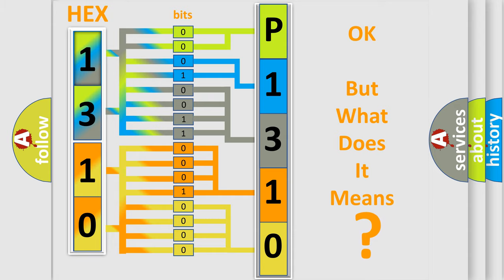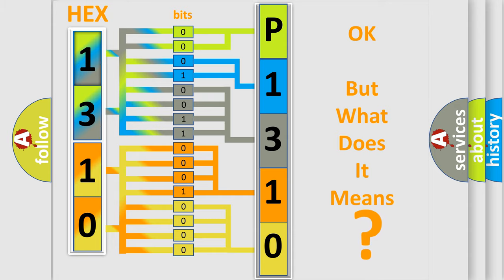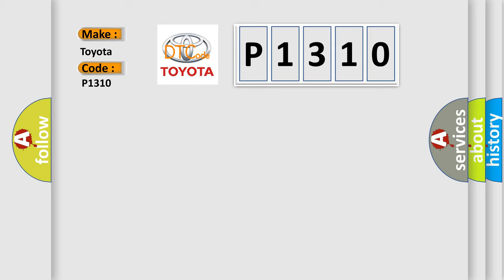So, what does the diagnostic trouble code P1310 interpret specifically for Toyota car manufacturers? The basic definition is: No cluster bus message.